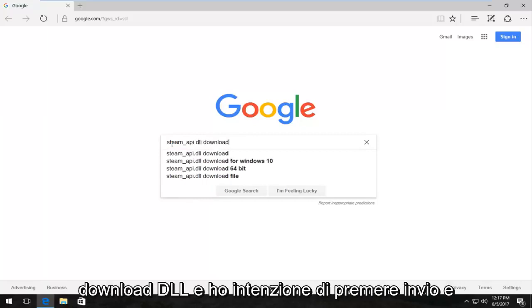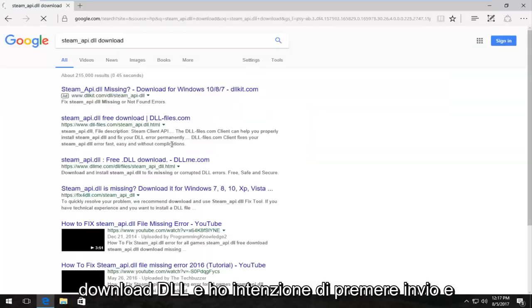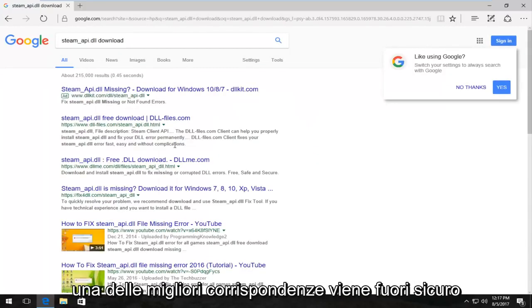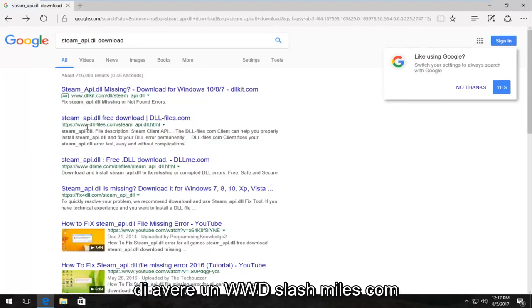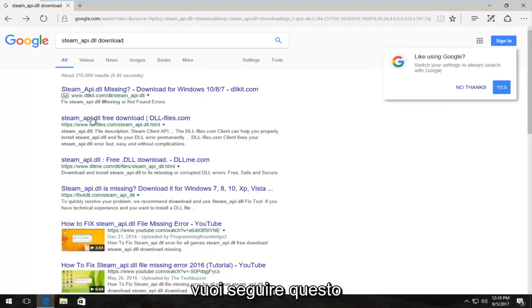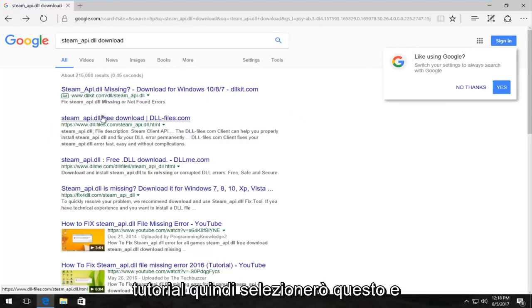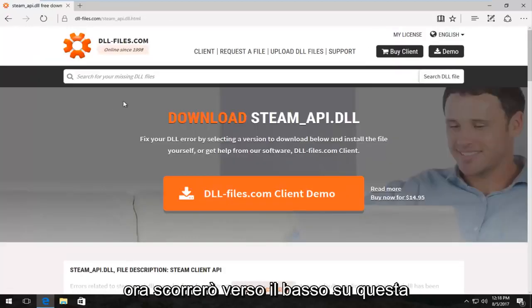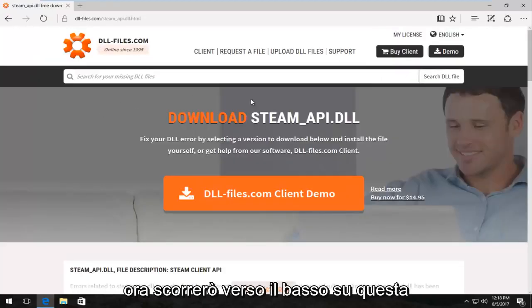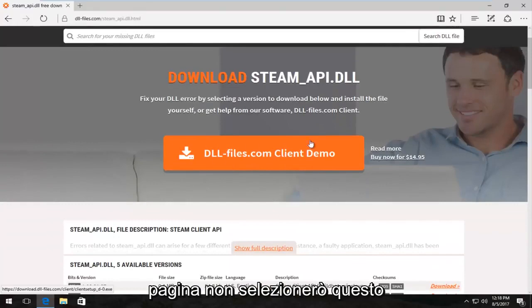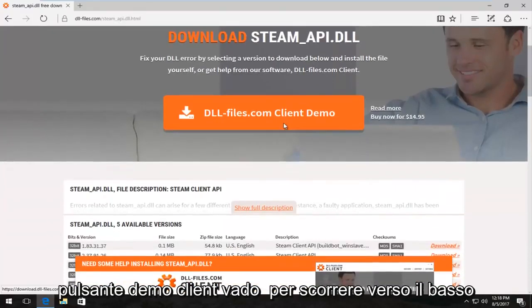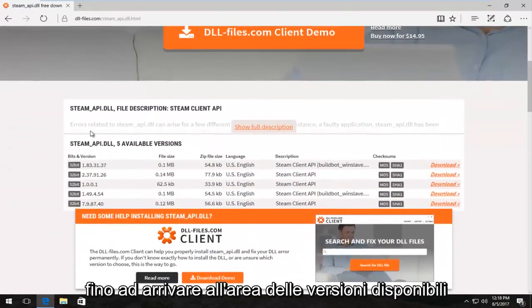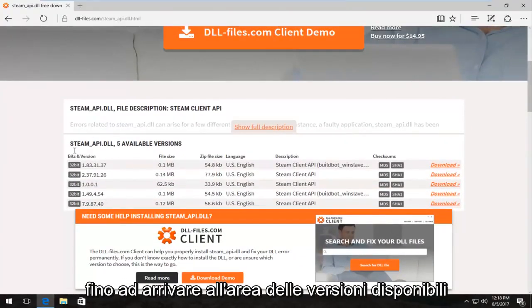One of the best matches that comes up should have a www.dll-files.com. You want to download it from this site if you want to follow along with this tutorial. I'm going to select this and now scroll down on this page. I'm not going to select this client demo button. I'm going to scroll down until we get to the available versions area.